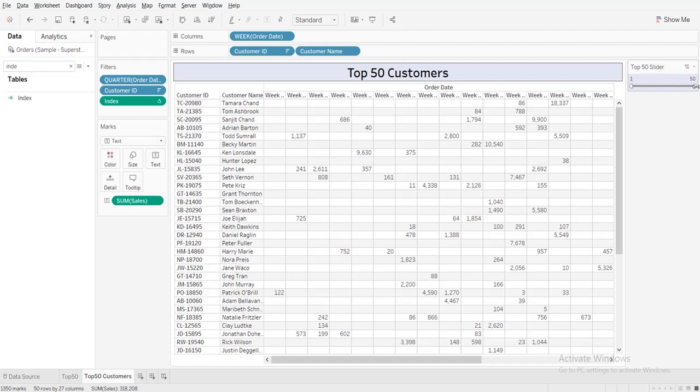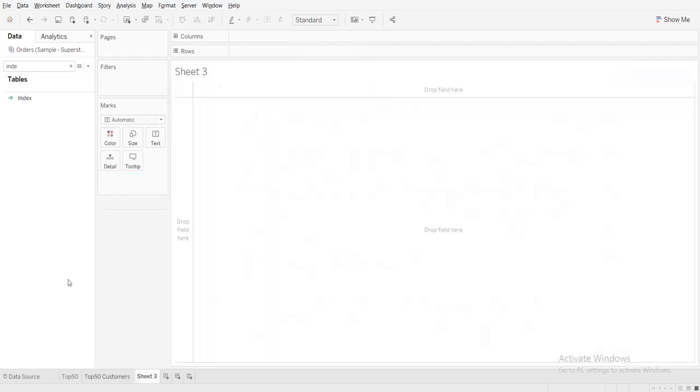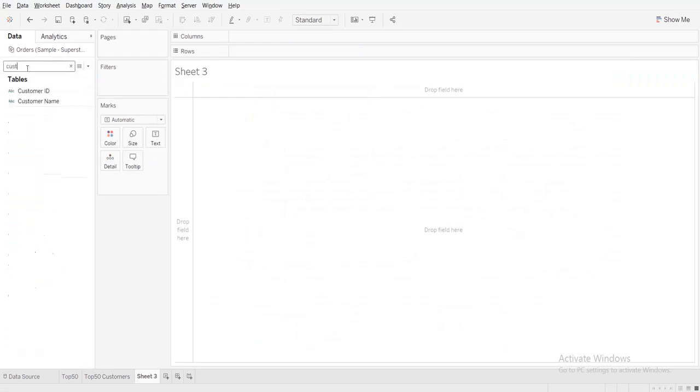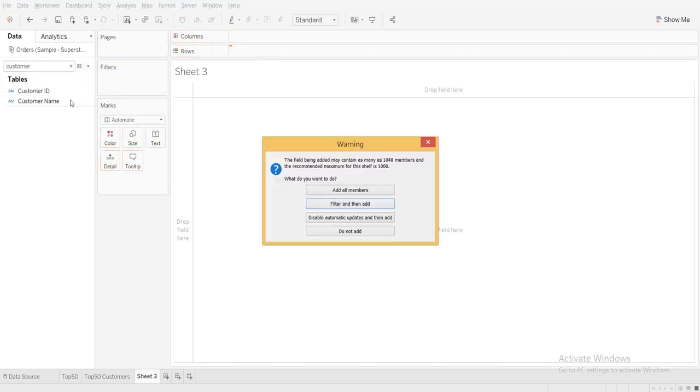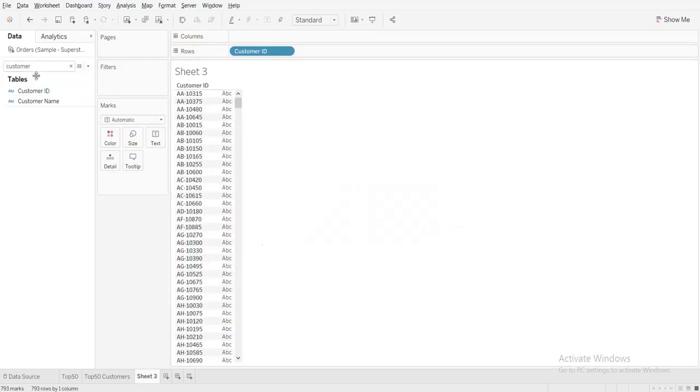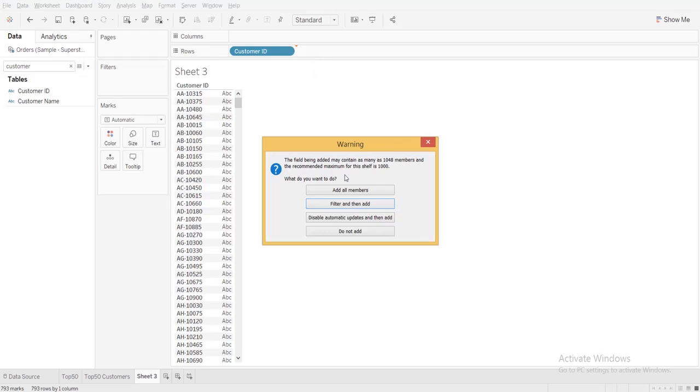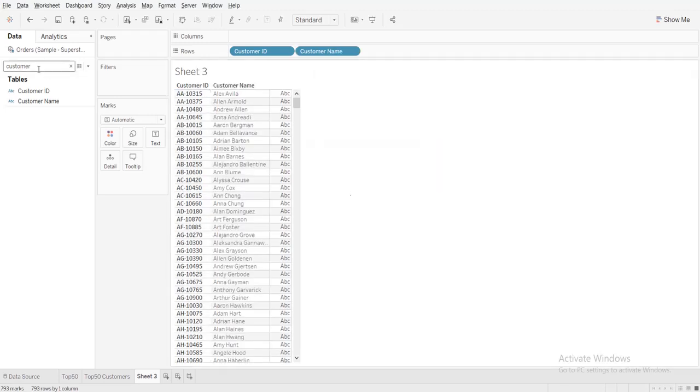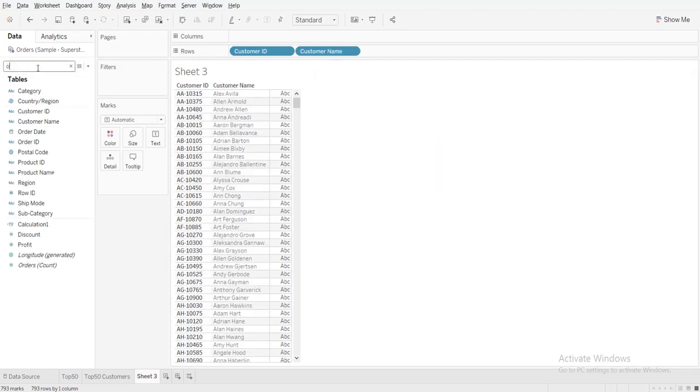So I'll show you how we can do this. So let's take a new sheet. And first thing we want is customer ID, and then we need customer name, then order date.